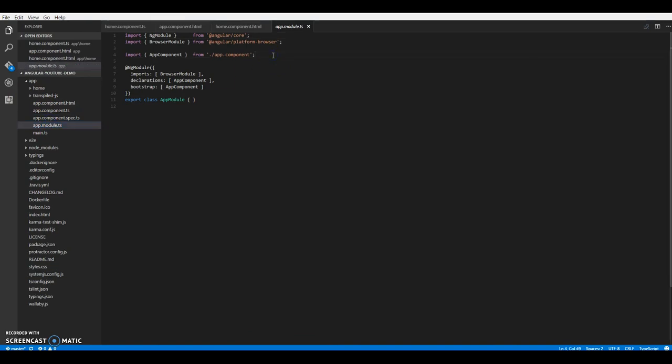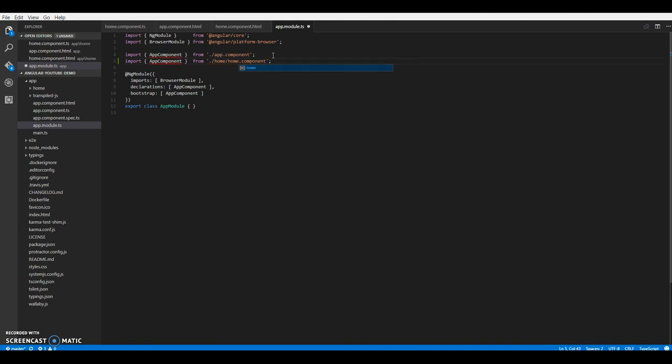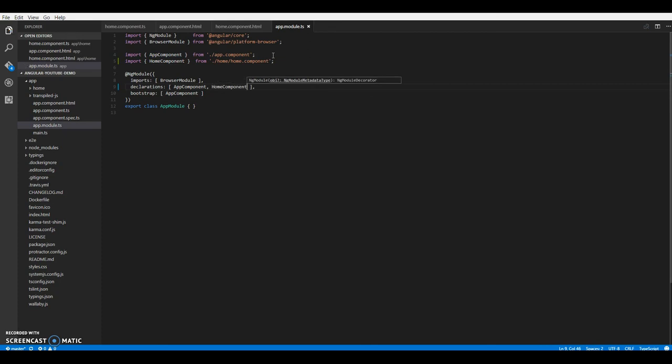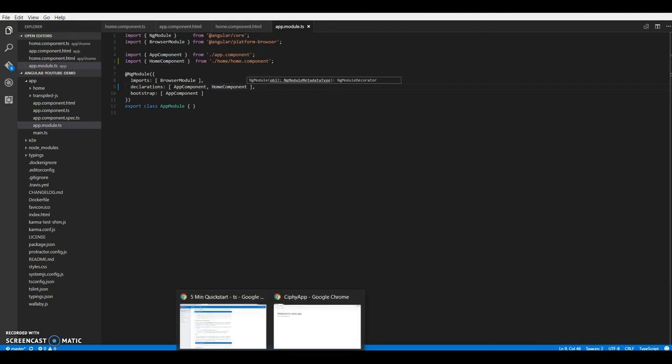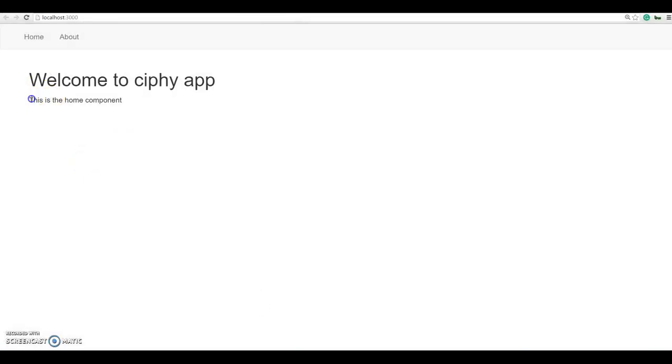So what we need to declare all your components under declarations on your module right next to app component. So now we should be able to see the message. And here we go, this is the component.